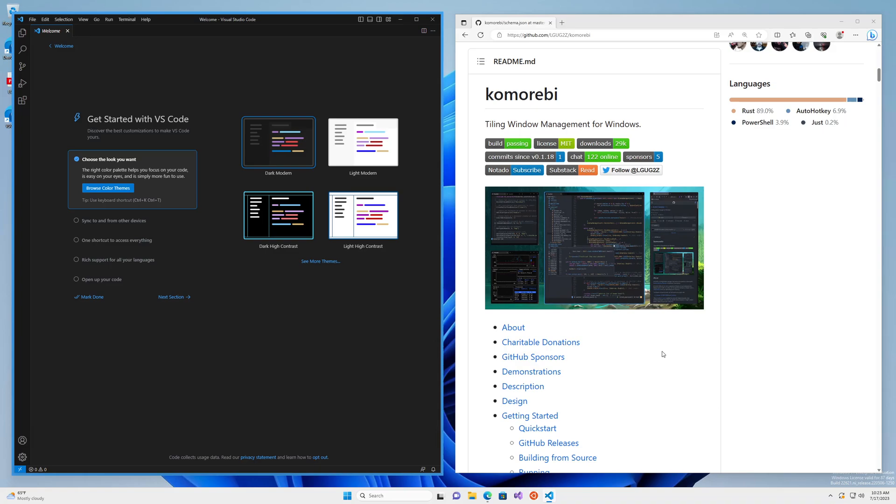Hello my friends and welcome back. In this video I will show you how you can leverage auto-completion when writing your static configuration file for Komorebi, the Tiling Window Manager for Windows.